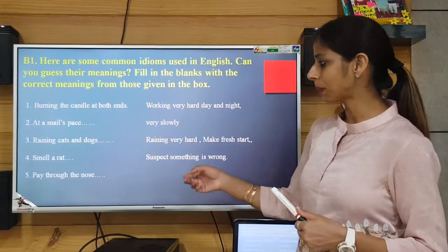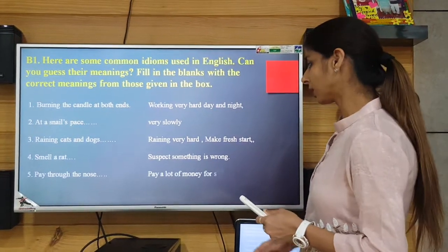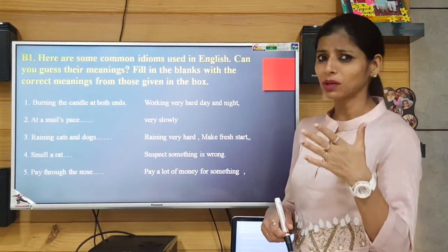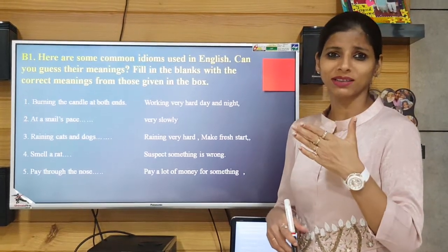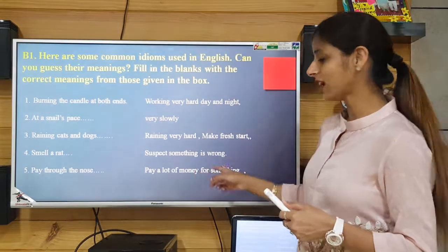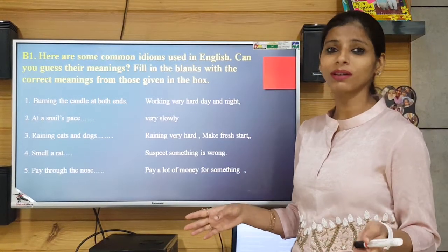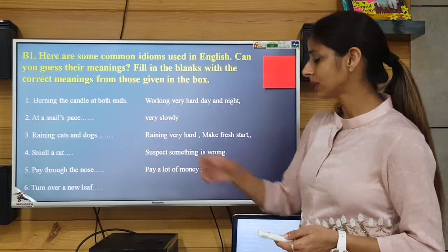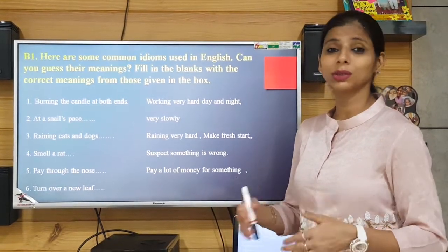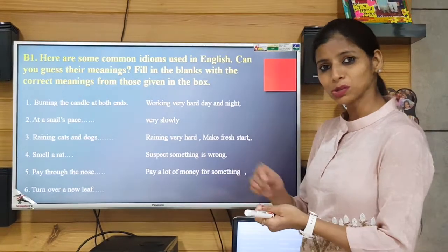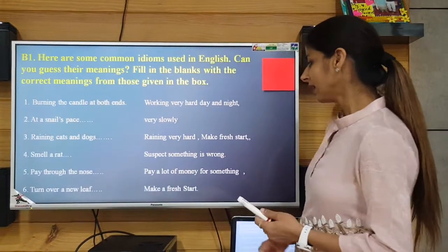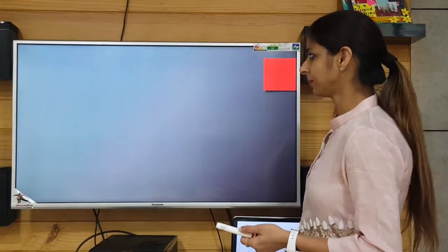The fifth idiom is 'pay through the nose' — the meaning is to pay a lot of money for something, above your limits. The sixth is 'turn over a new leaf' — that means to make a fresh start. When you turn the page you start writing a new topic, so that is why it means make a new start.